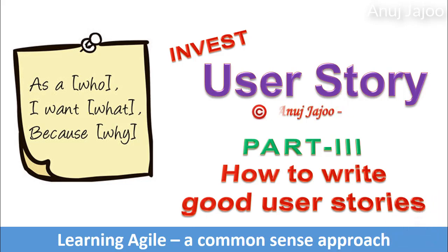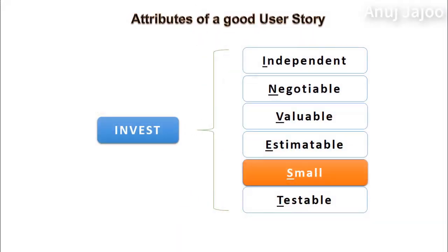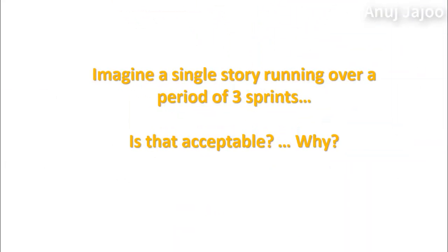Let's have a quick recap of the question that I asked in the last chapter. Imagine a story running over a period of three sprints. Is that acceptable?